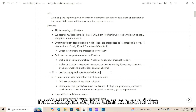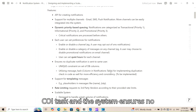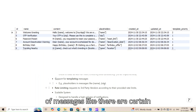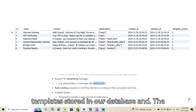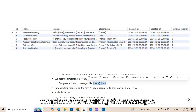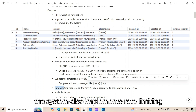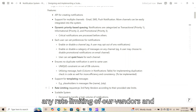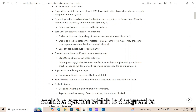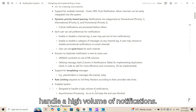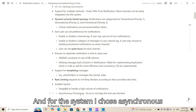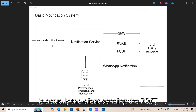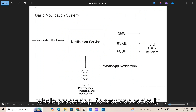The user can also set quiet hours for each channel during which they don't want any notifications. The system ensures no duplicate notification is sent to the same user, and supports message templating where templates are stored in the database for clients to use. The system also implements rate limiting on requests to third-party vendors, and uses asynchronous processing so the client sending the POST request is not blocked during processing.